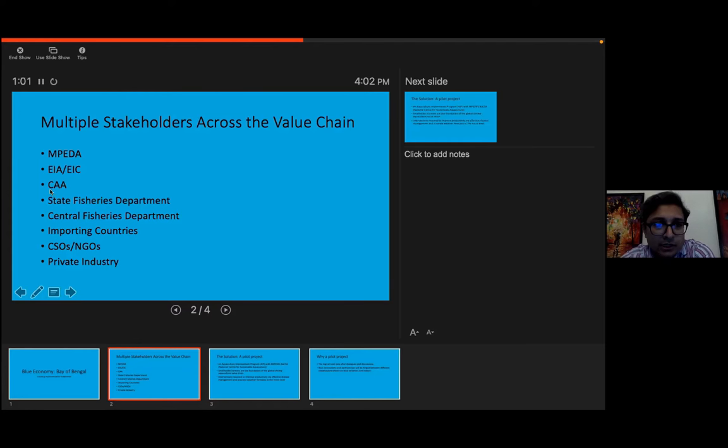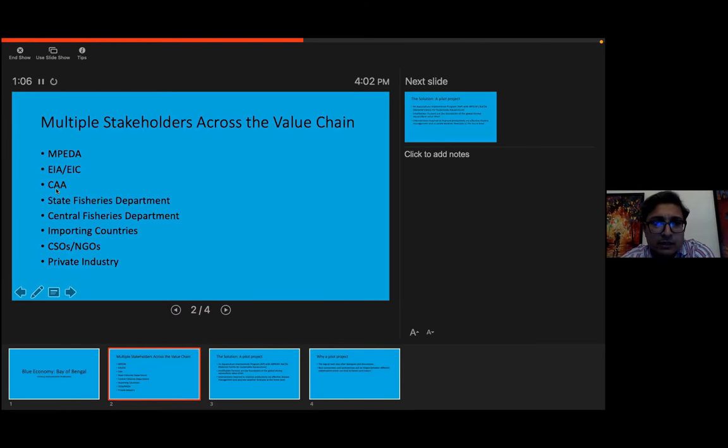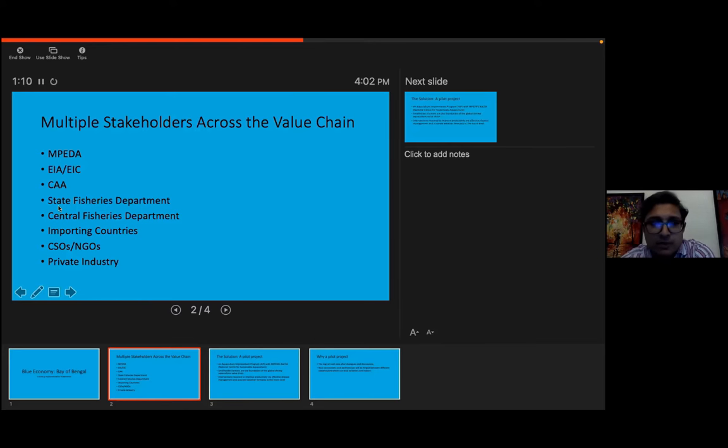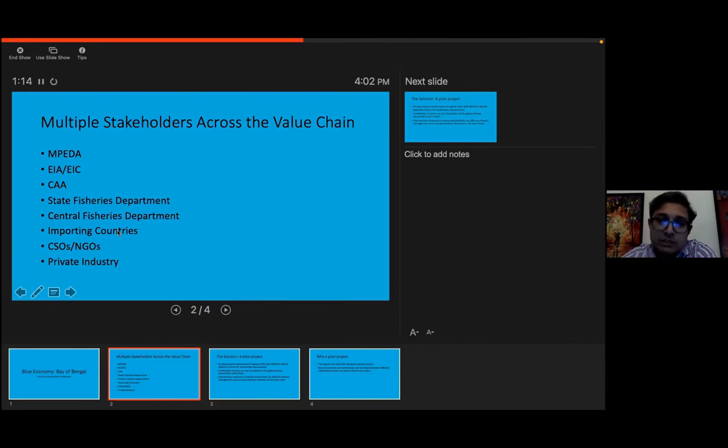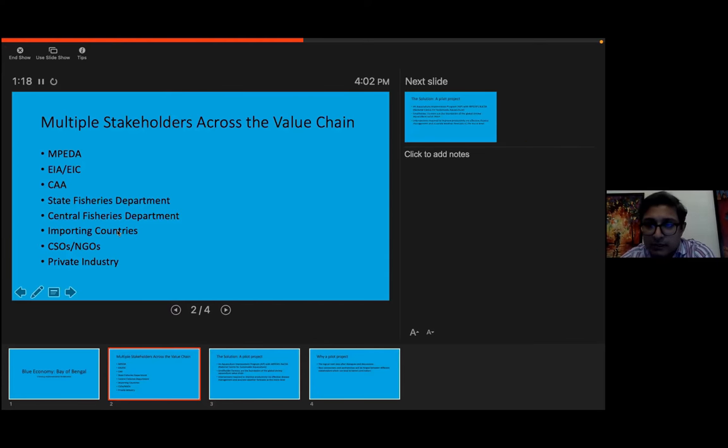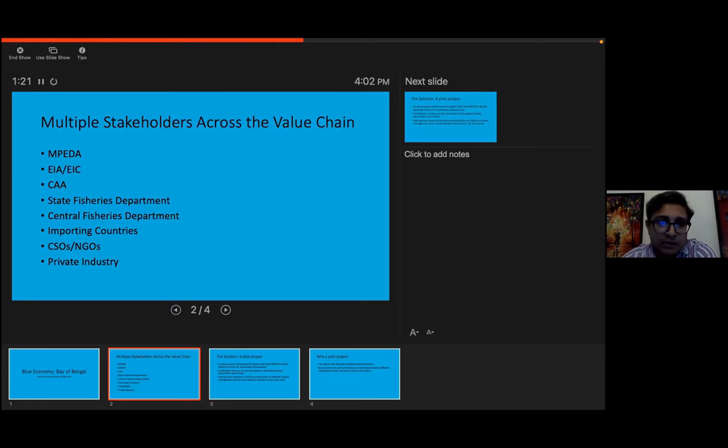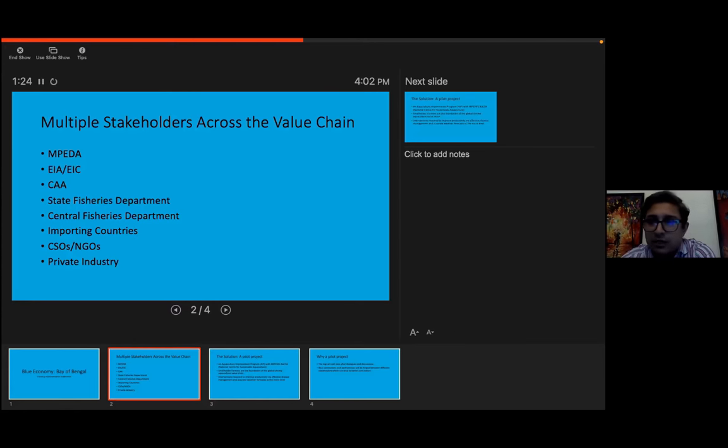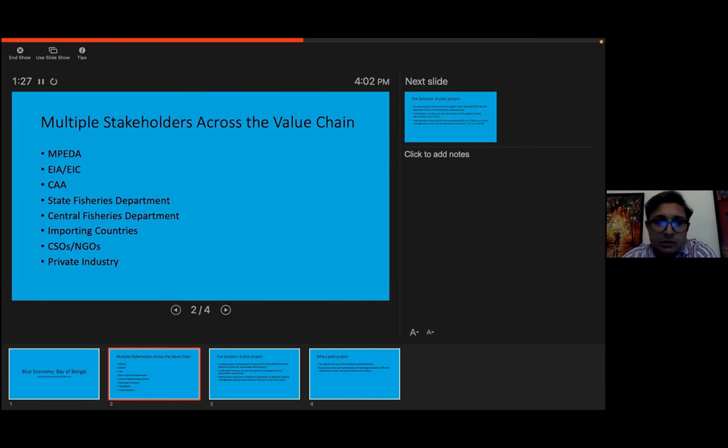Then you have the CAA, Coastal Aquaculture Authority. They technically come under Ministry of Agriculture. Then you have the State Fisheries Department, you have the Central Fisheries Department. Then you have the governments of importing countries, like for the European Union market will be DG Santé, it will be FDA for the US markets. Then you have civil society organizations, NGOs, then you have the private industry.